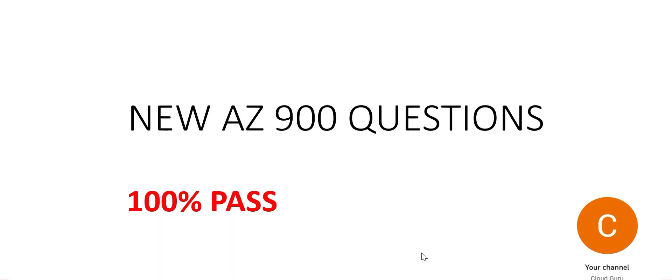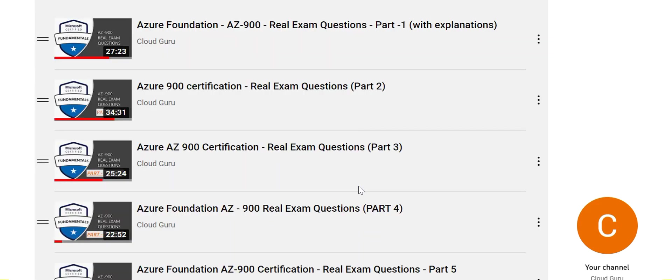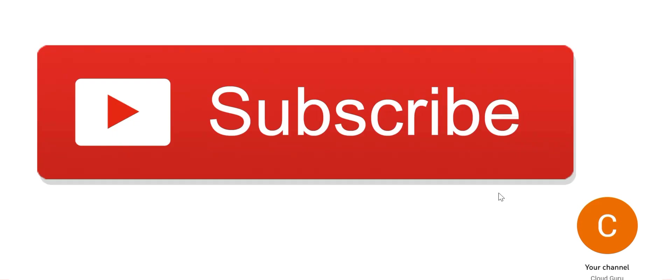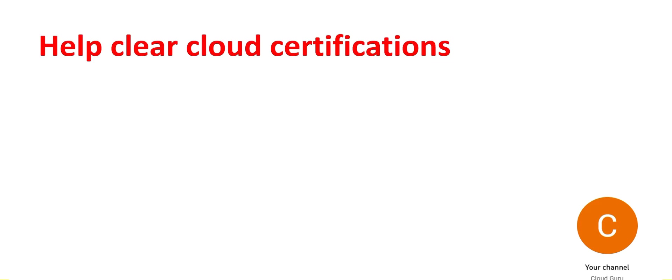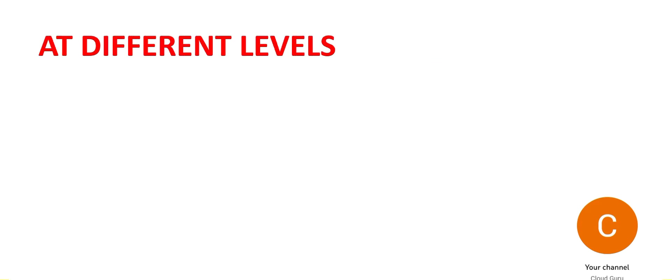This is part 1 of this new question series. The previous video series is still relevant. Go through that content plus visit these new contents. Please subscribe to my channel. This channel is totally dedicated to help clear cloud certifications at different levels.